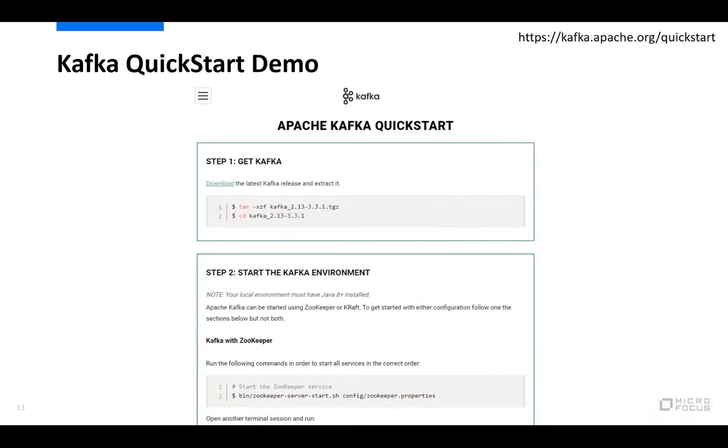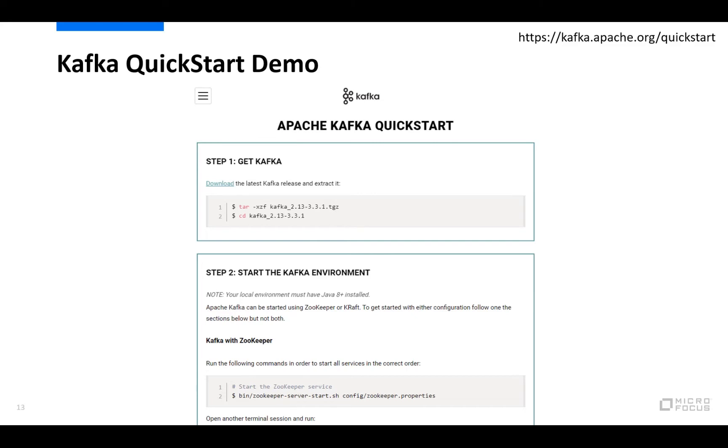For my demo here, I'll be using the Apache quick start guide that shows you how you can quickly set up your own Kafka environment if you would like to play around with this. There are two major parts to it: you have to run something called Zookeeper, which is an application that is used to keep track of the different nodes and the status of them in the Kafka cluster, and it is also used to maintain a list of the different Kafka topics.